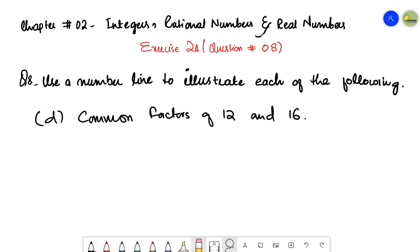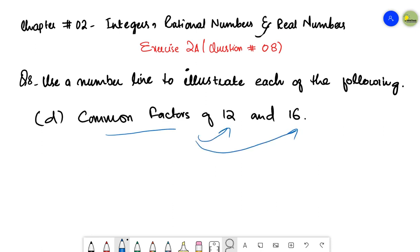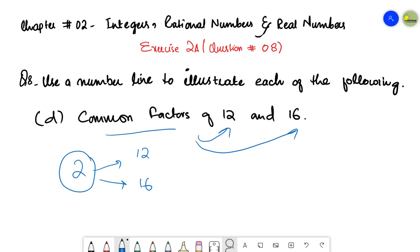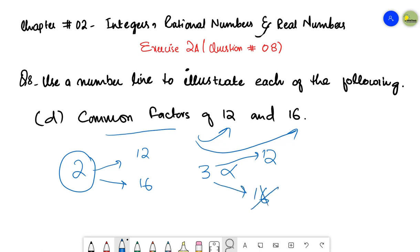Common factors means those numbers that can divide both 12 and 16. If I talk about two, then in the table of two I have 12 and I have 16, so two is a common factor of 12 and 16. If I talk about three, no — three is not a common factor because three can only divide 12, it cannot divide 16.